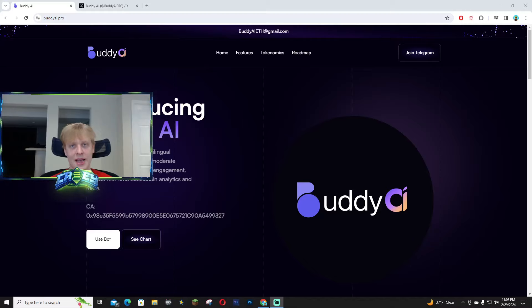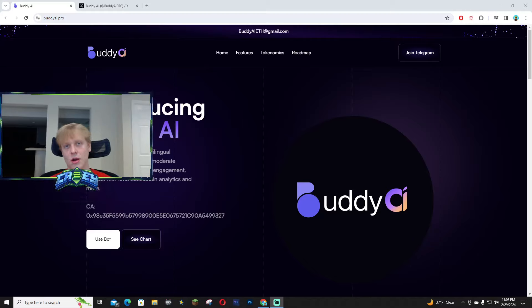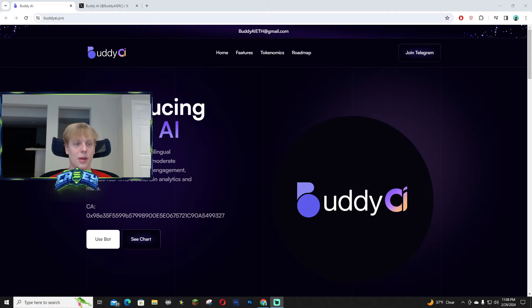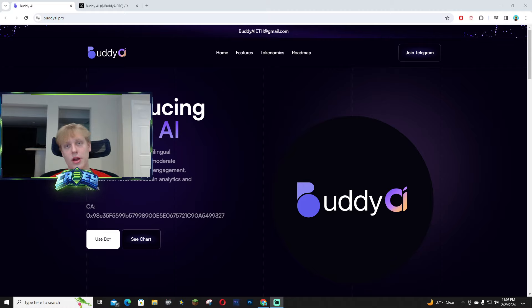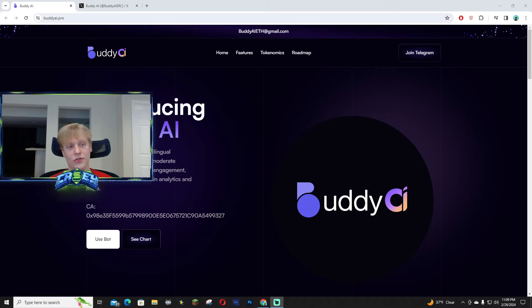Hey what's up guys, today I wanted to talk about Buddy AI and some of the use cases behind this telegram bot. You guys are going to be able to use it to moderate your community, so if you have a telegram chat you're going to be able to use it to foster active engagement.